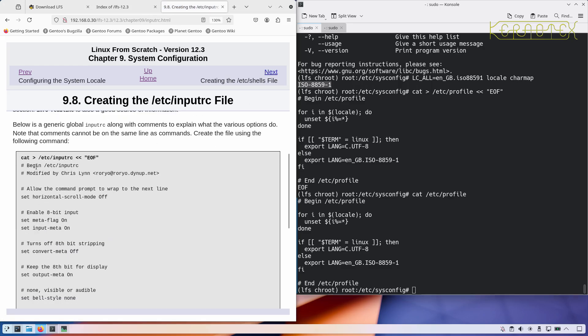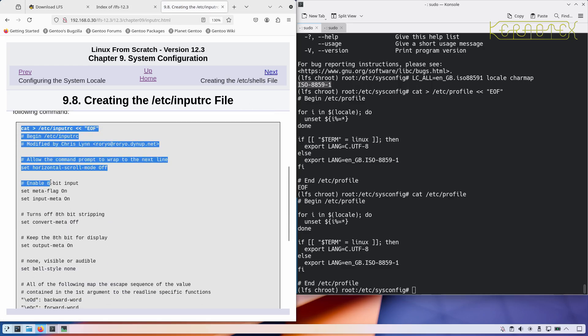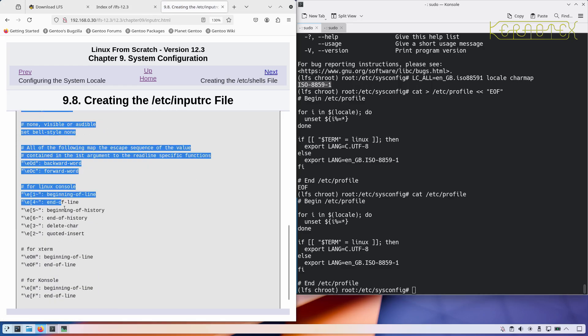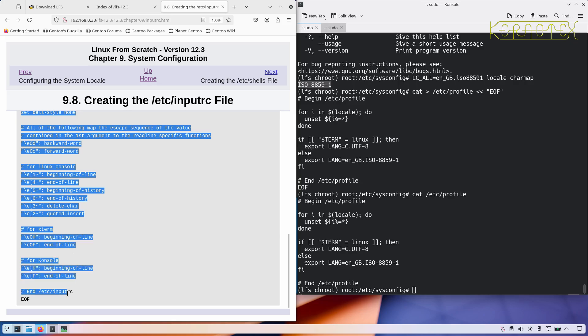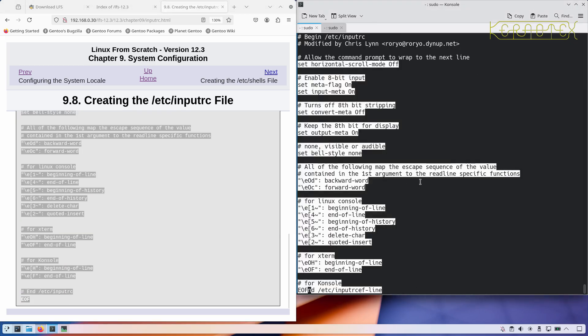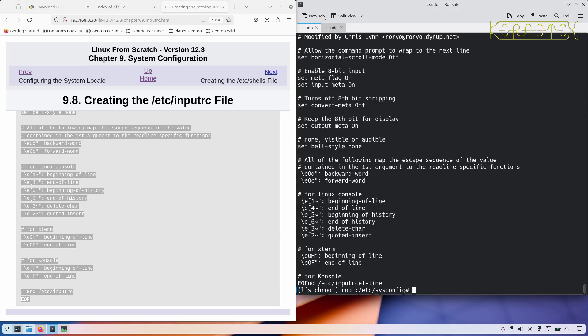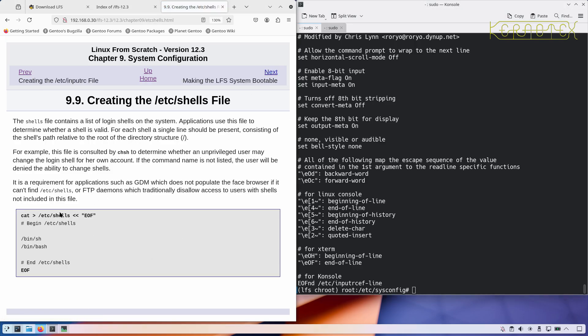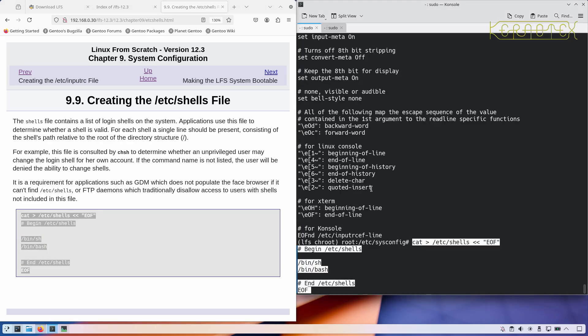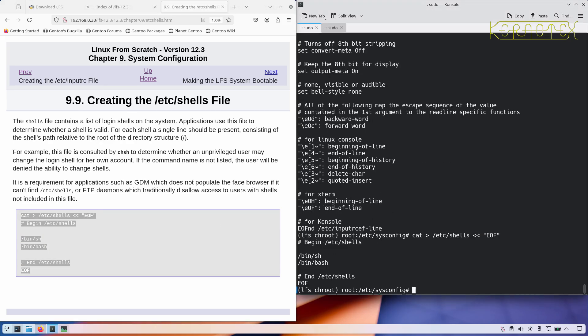Input RC file, just copy this, it just configures the keyboard. It ensures that some of the function keys work correctly like the end of history, page up and page down and the up and down arrows and so on, and the home and end buttons just make sure they behave as you'd expect.